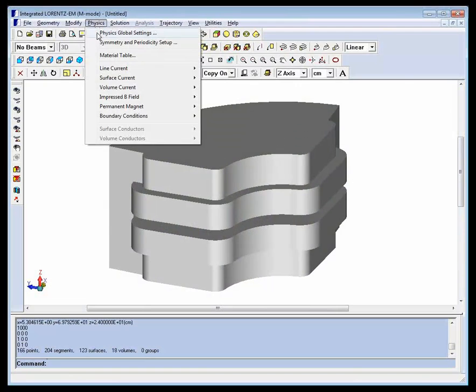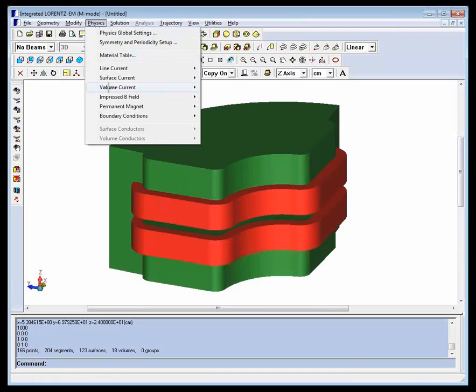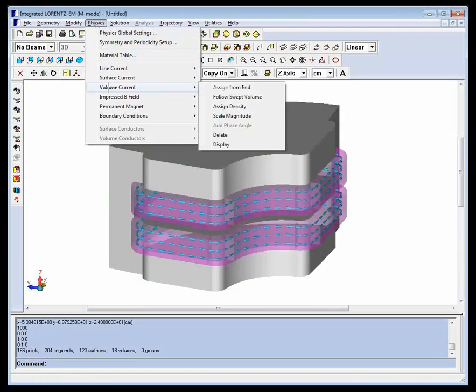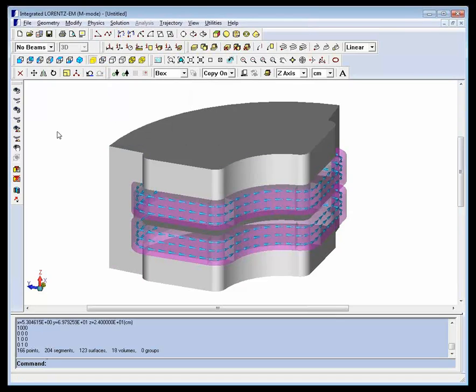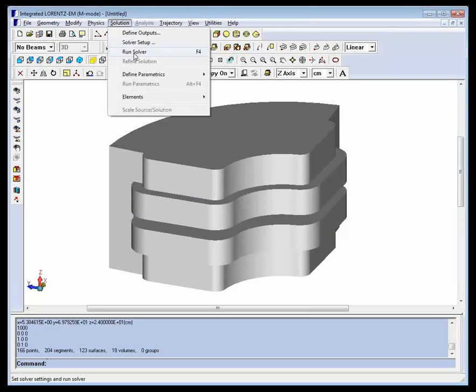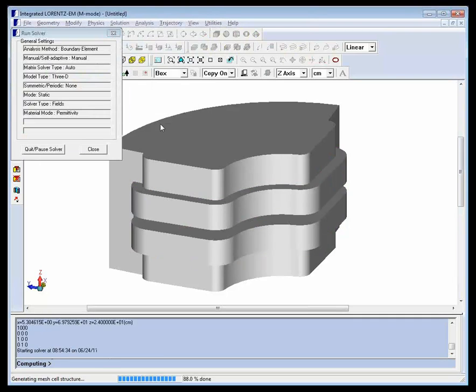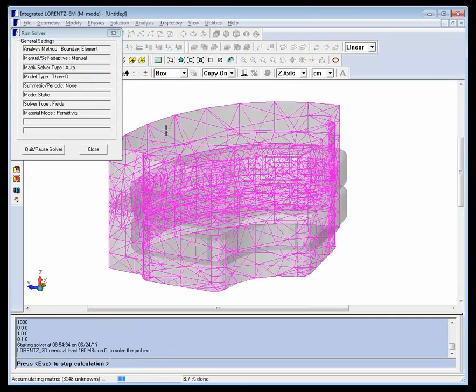We can now verify the material of steel and see the current flowing through the coil volumes. The model is now ready to solve. Go to the solution menu and run the solver to get the basic default solution.